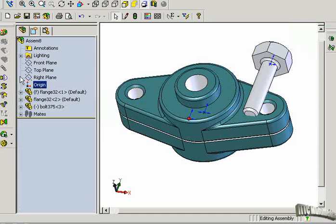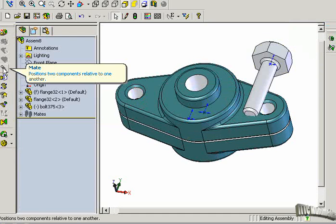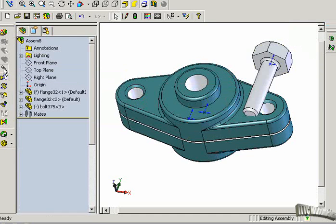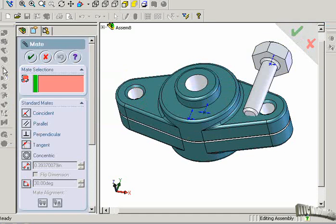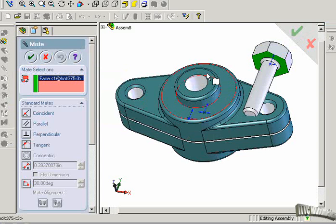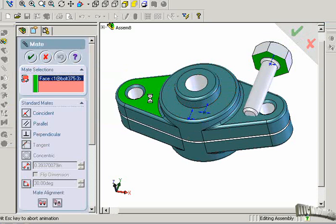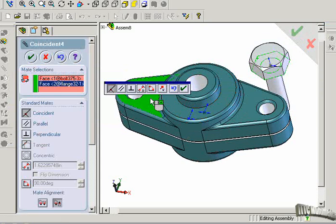Now let's mate it. We'll click on the Mate tool again, and I want to mate this surface with this surface here. Great.